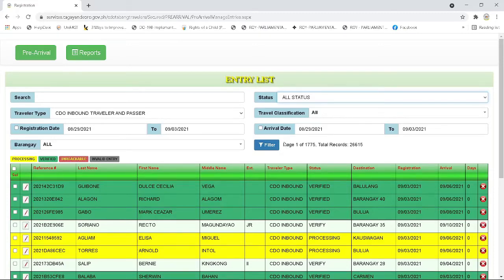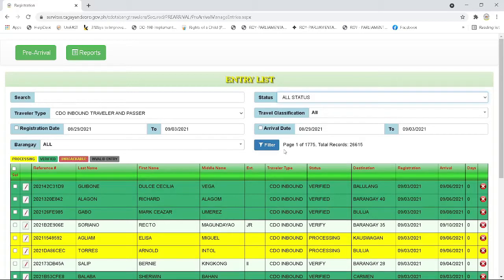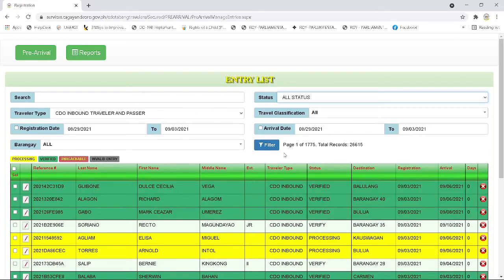Next, the unreachable. The ones who haven't been able to coordinate to the barangay during the follow up and verify status given to them by the system. Next, the invalid. The ones who haven't been able to coordinate on time of the process or identified as not Cagayan de Oro as its final point of destination. And last, the today's arrival status. The ones who have been verified by the barangay and will be notified for the protocols upon its arrival in CDO.